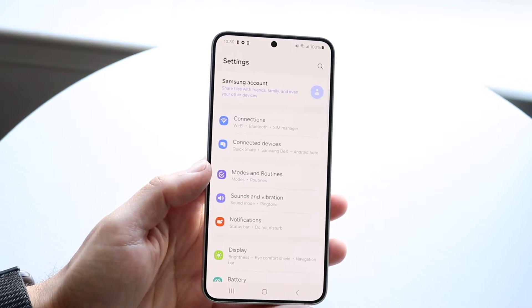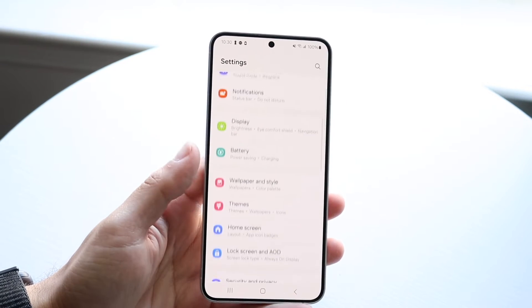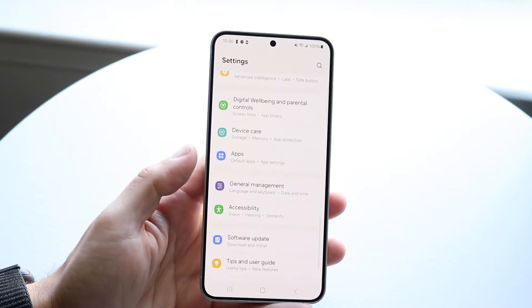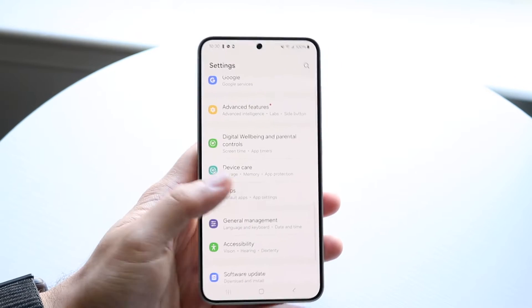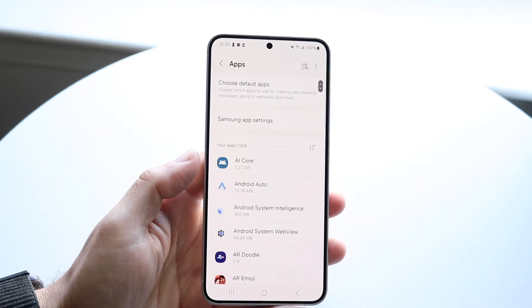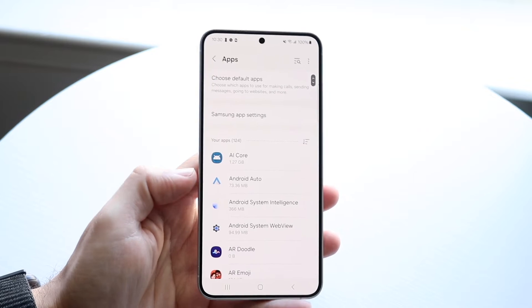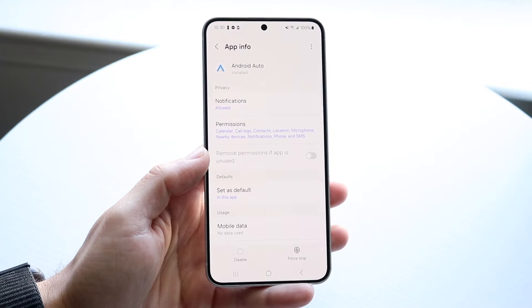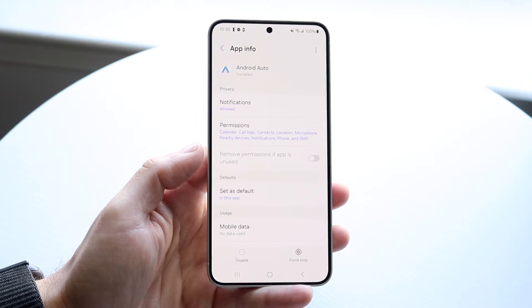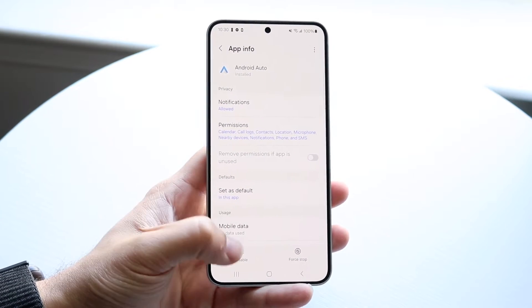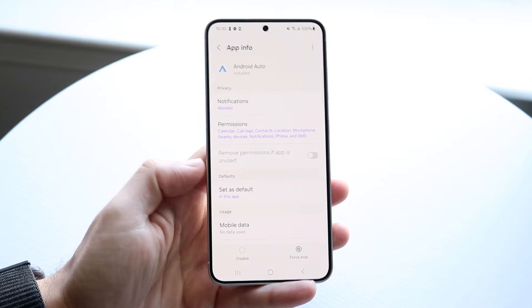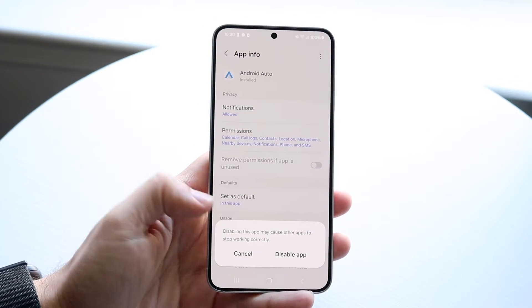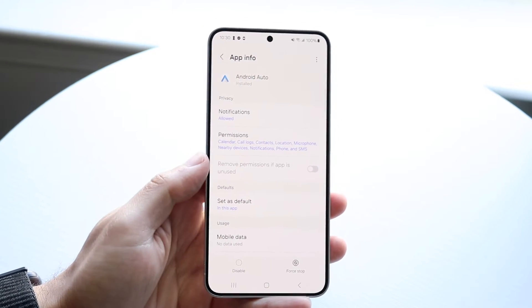You should be able to come to this panel. Come down until you see Apps or your App Manager. You should see something that says Apps. Look for the Android Auto application, which is right here. You can simply either disable it or force stop it.